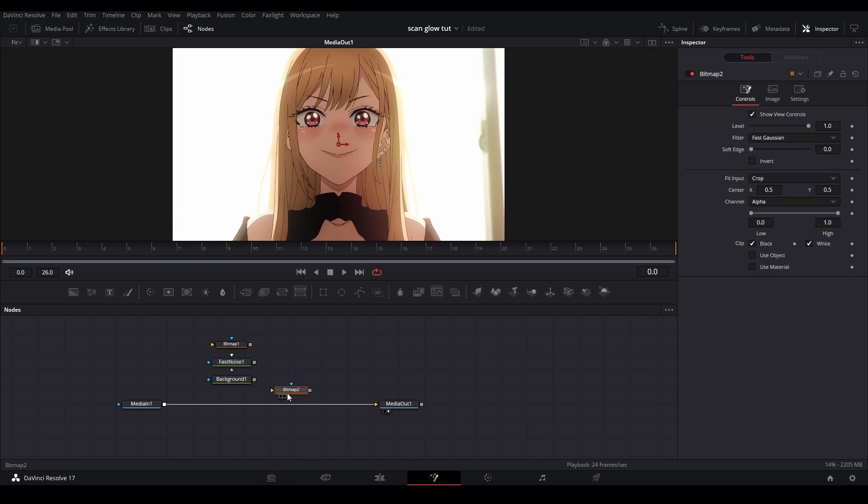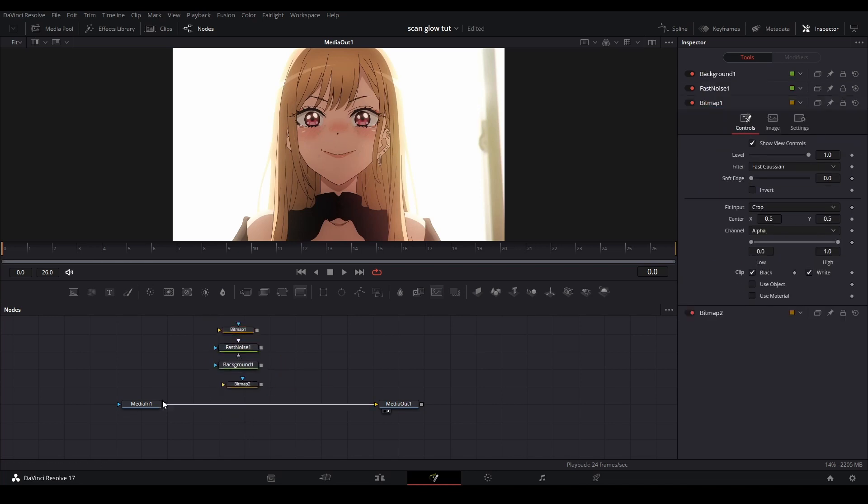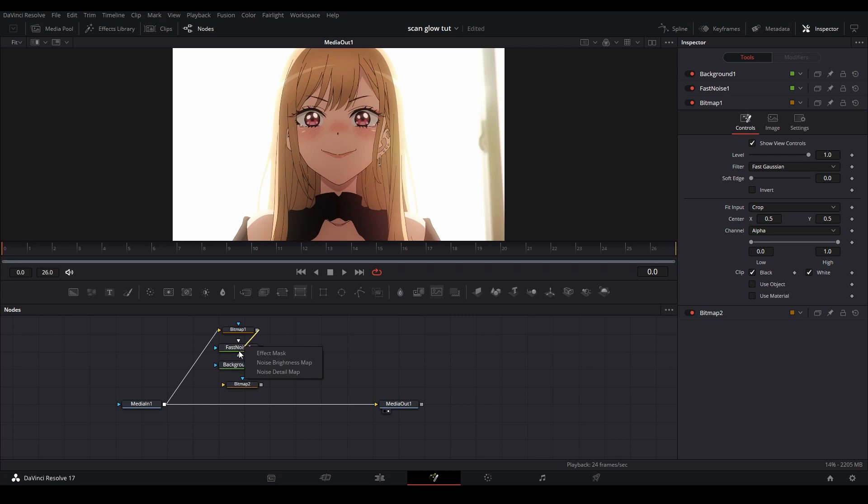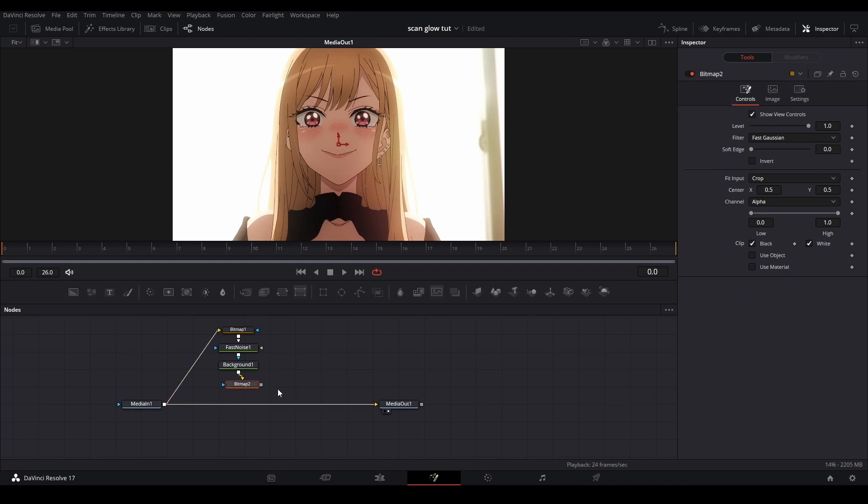We're going to get rid of this merge and line up our nodes: bitmap on top, connect the footage to the bitmap, bitmap to the fast noise. Hold down Alt while going into the node to hit the noise to brightness map, then use the fast noise to go to the background node to the effects mask, then the background node to the bitmap and the bitmap to the footage.